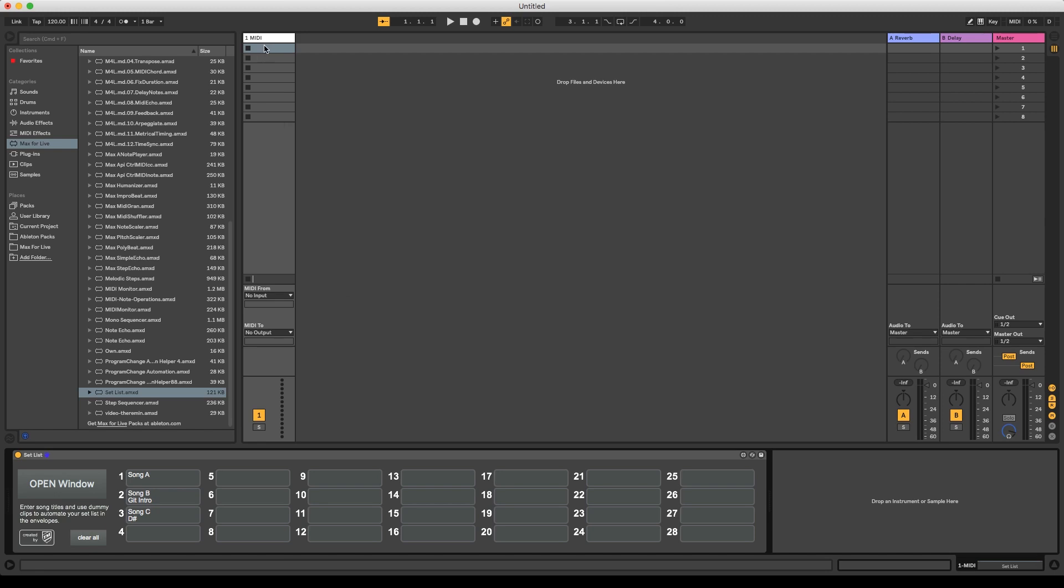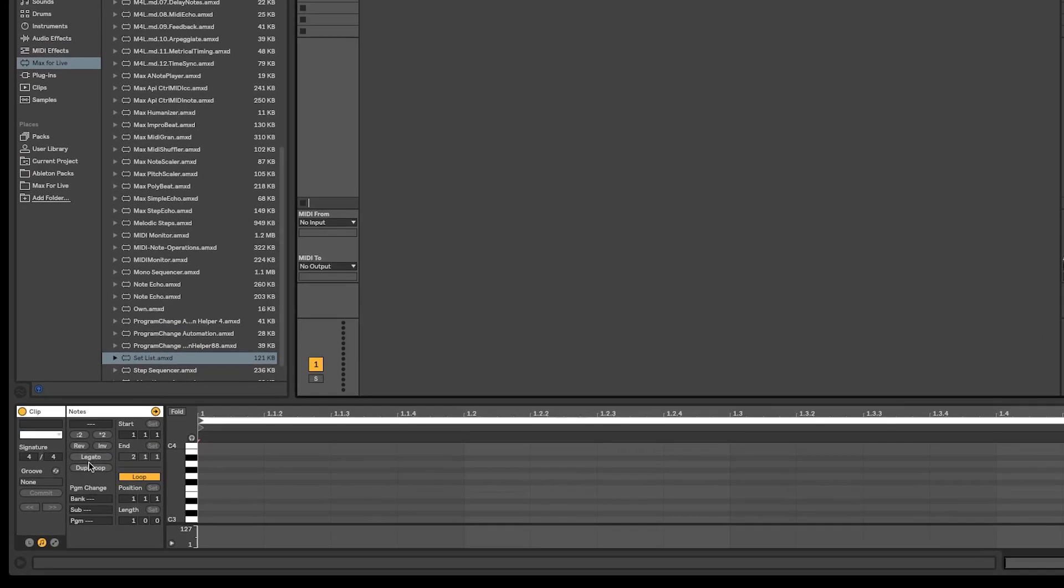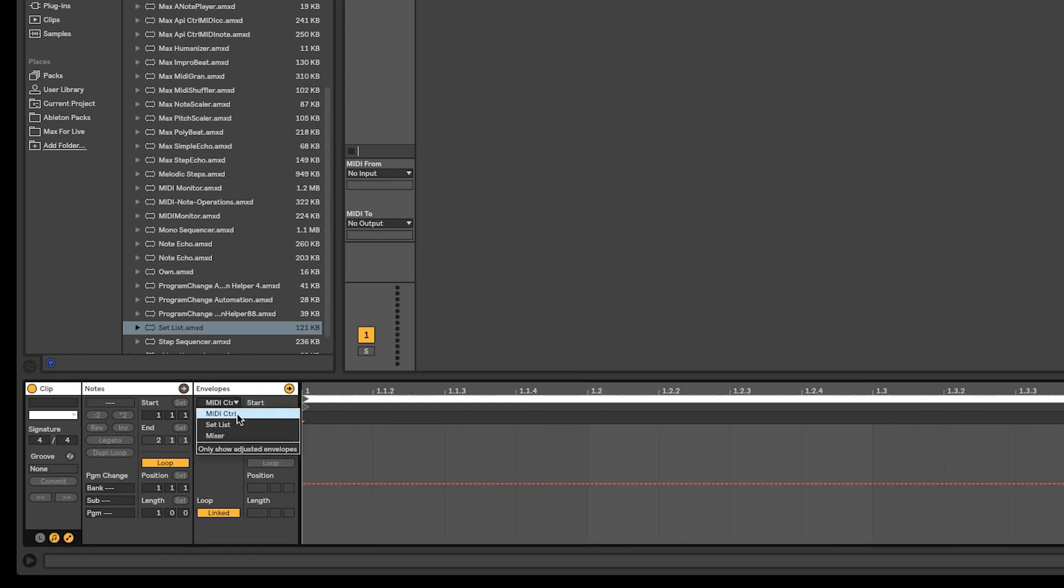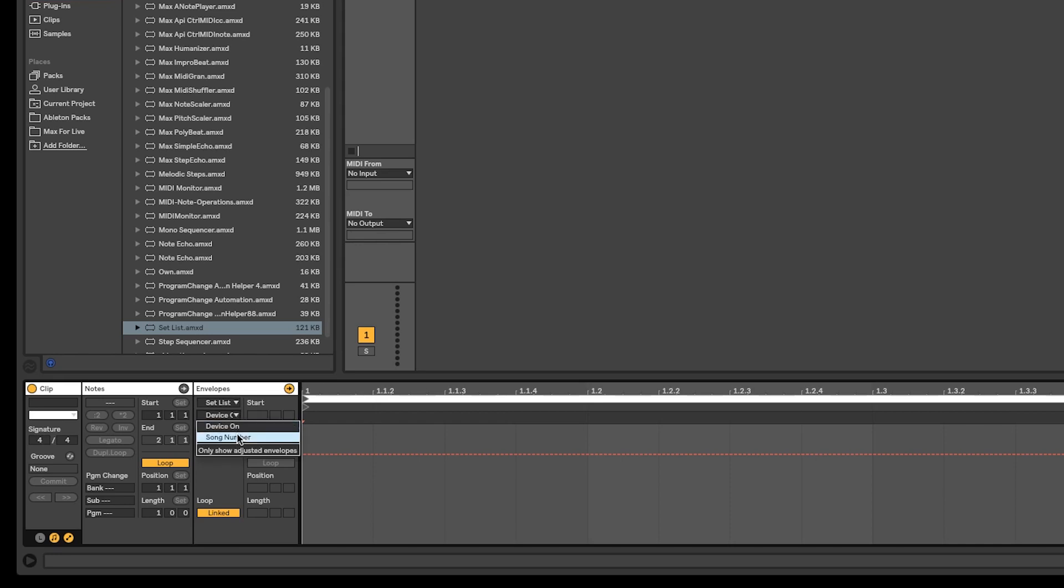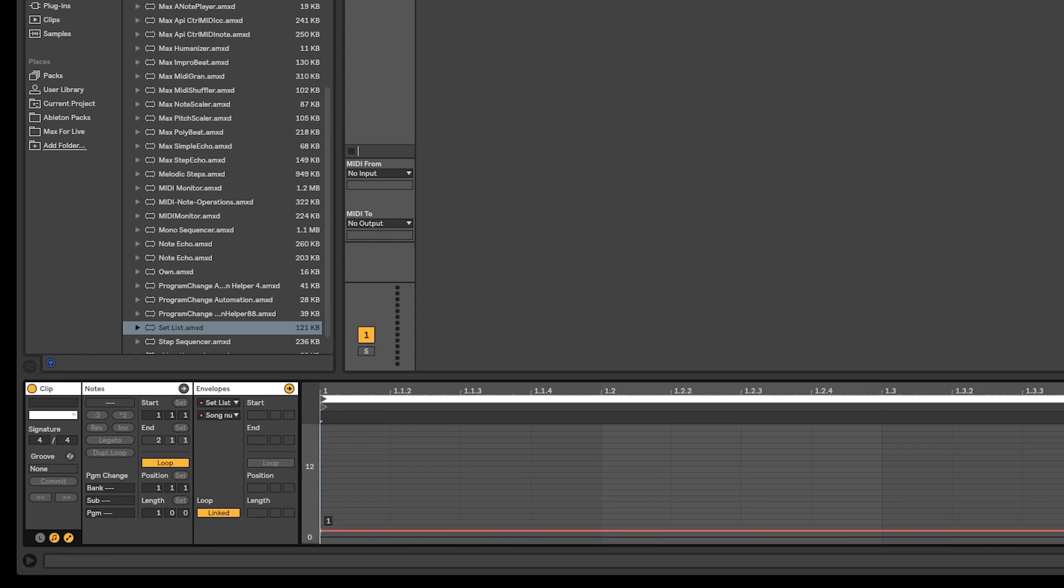So let's add an empty MIDI clip, and go to the envelope section in the clip view. Here we want to select the setlist device, and the function song number.